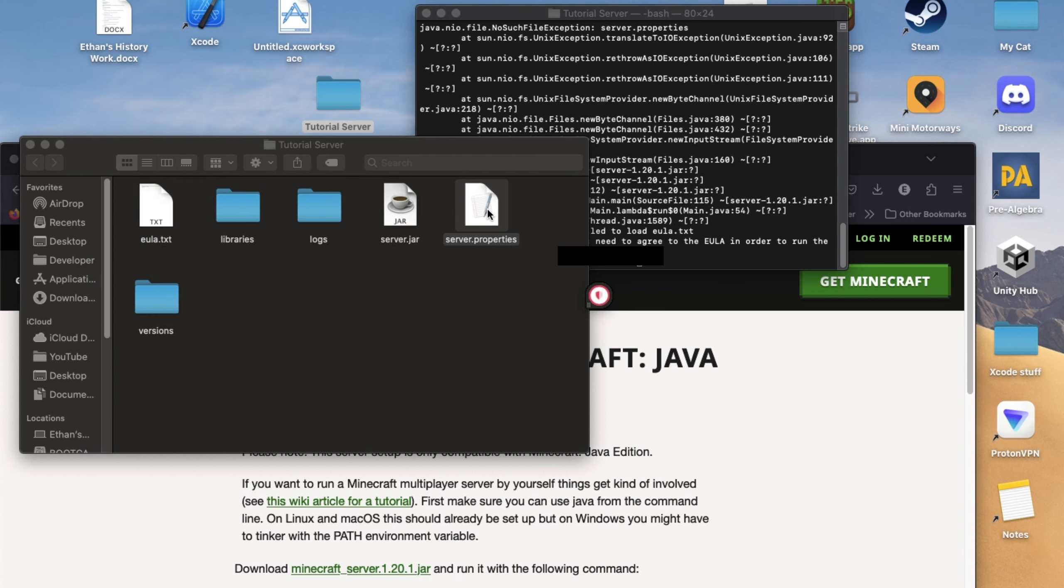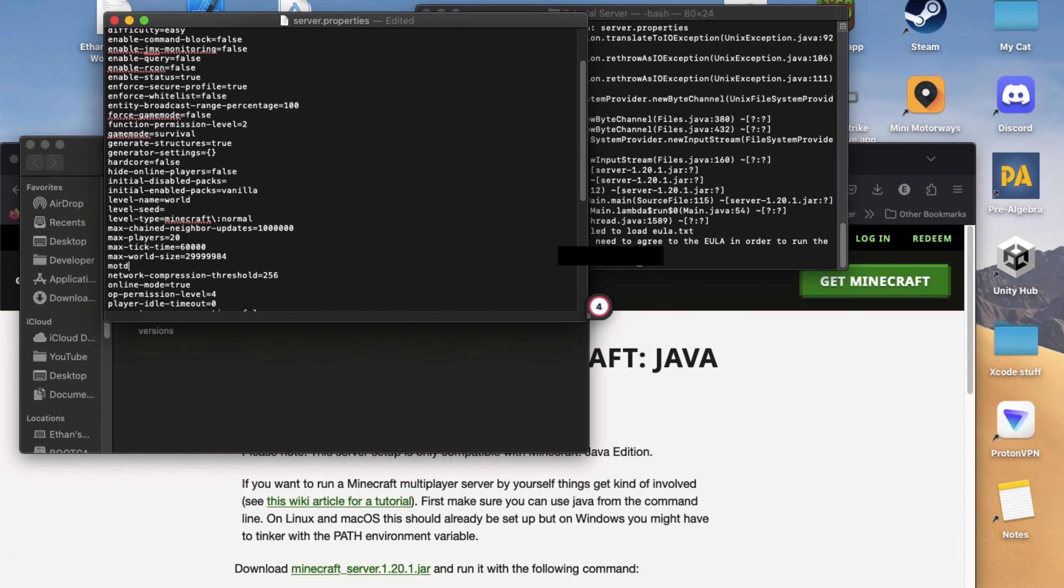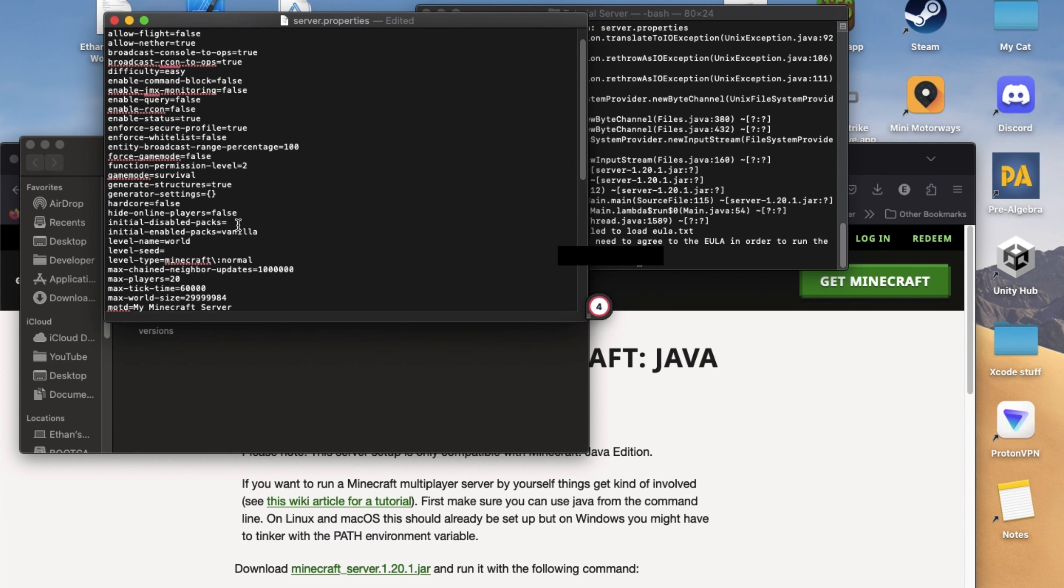Next, you're going to want to open a file called Server Properties. This allows you to do things like change your server's description or change your game mode to something like Creative.